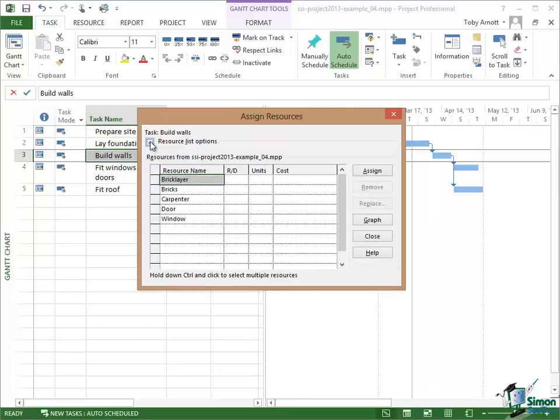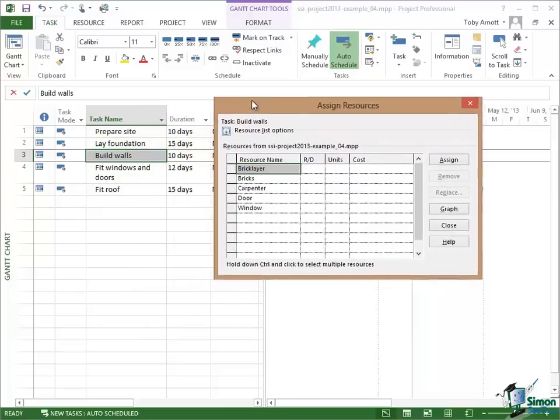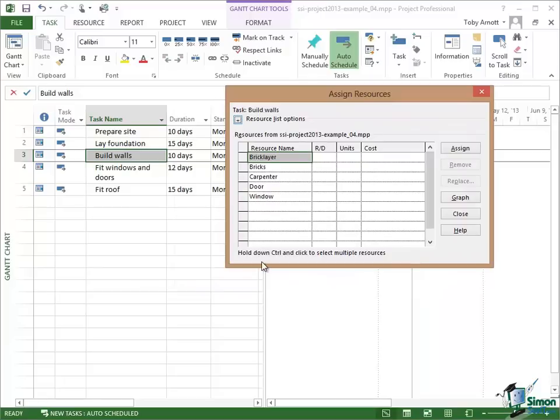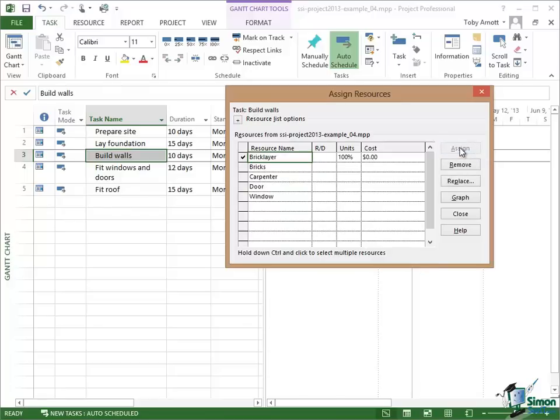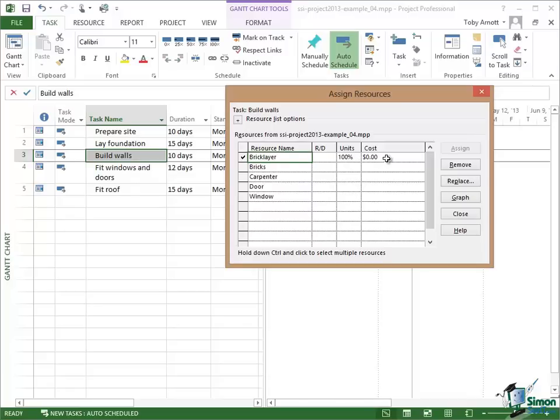For the moment, all I want to do is to allocate the bricklayer to the task of building walls. Now the very simplest way of doing that is having selected the bricklayer is to just click on the Assign button. And what happens if I just click on Assign is that the bricklayer is assigned 100%. That means one bricklayer, and depending on the cost figures, the cost of using the bricklayer on that task is indicated here.